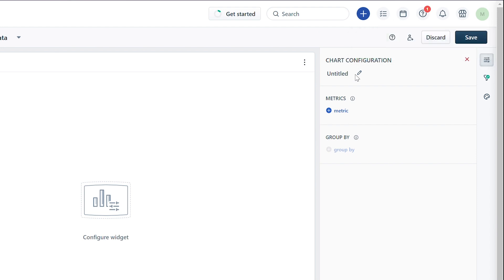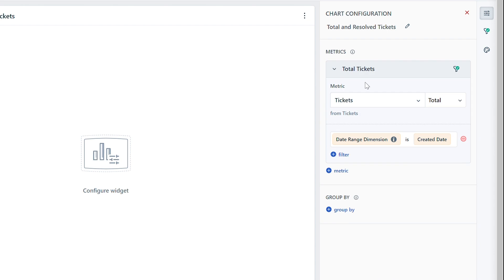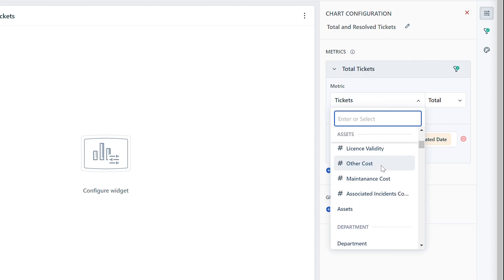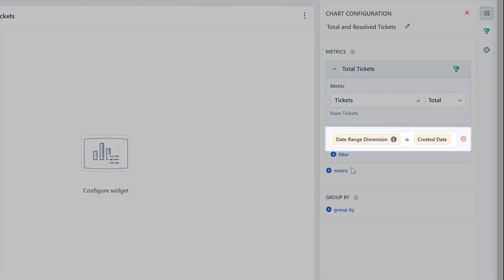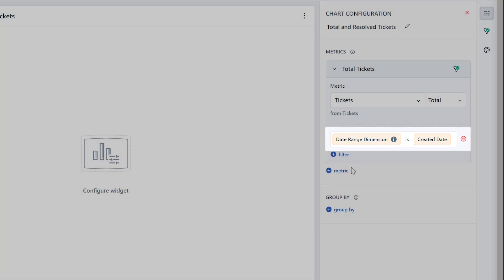Give the widget a name, click on the metrics icon, and choose a metric from the drop-down. Let's consider the metric "Tickets." Here you can see that the date range dimension filter is automatically added to the metric with the date range attribute as "Created Date."